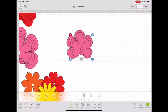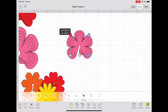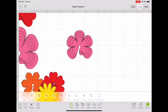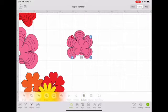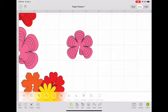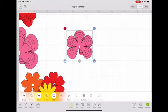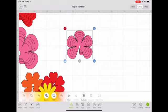I do this five times — you could do it as many times as you want, six, seven, eight, depending on how full you want the flower to be. I find that five is really good. Once you have them done, select the whole image and then select Attach.